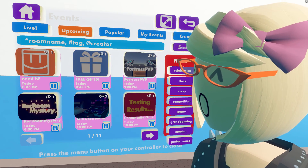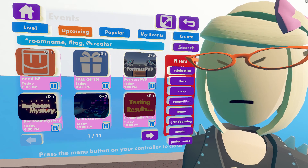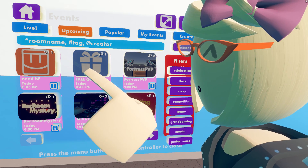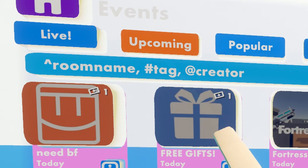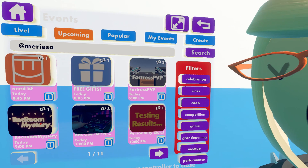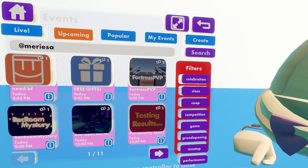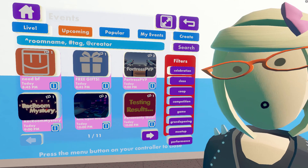The search bar got a bit of an upgrade as well. Not only can you search by event title, but you can also search for the room that the event takes place in, as well as the tag and the creator of the event. So if we want to search all events by Marisa, it will show us.